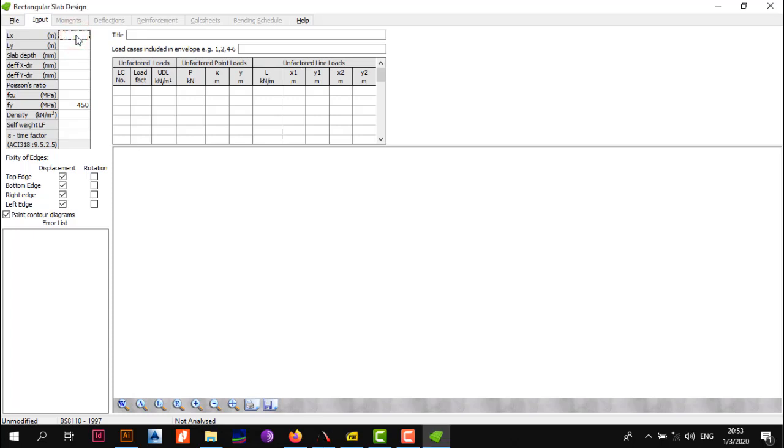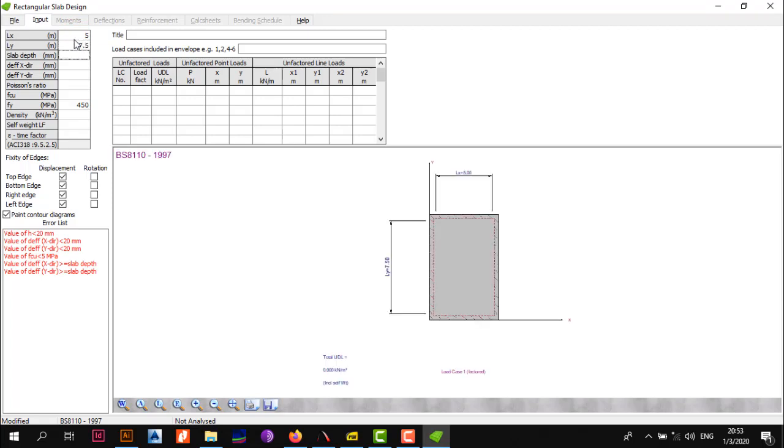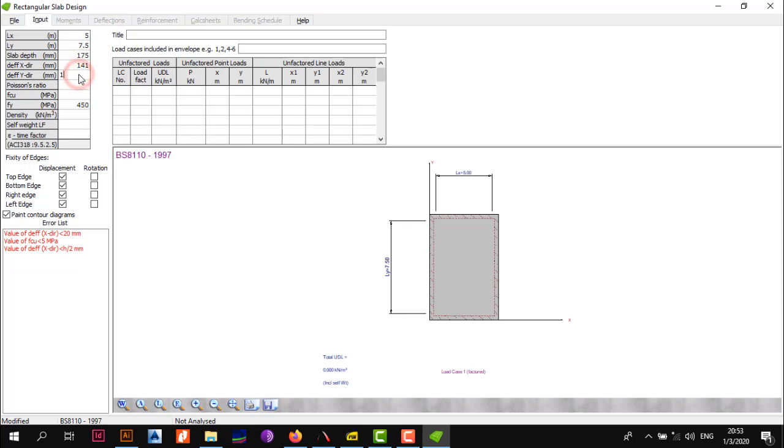The next thing we need to do is enter the input. We have 5 for the short span and 7.5 for Ly. The slab depth is 175. The depth of steel or the effective depth of your steel in the x direction is 141, and for the y direction is 135. We assumed a cover of 20 millimeters based on one hour for a building that's less than 18 meters.